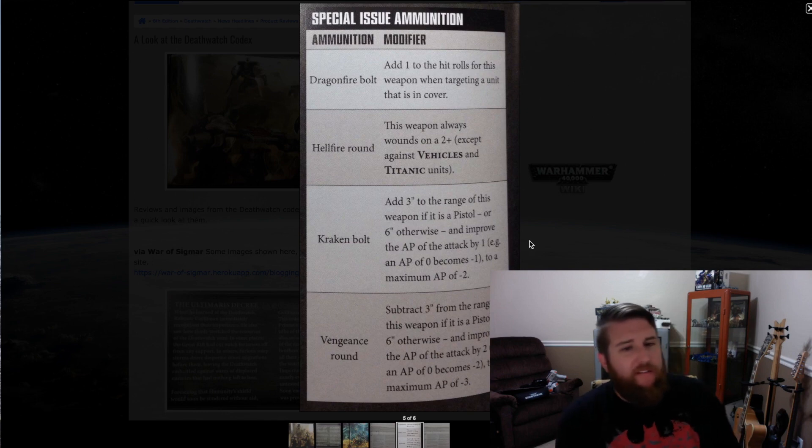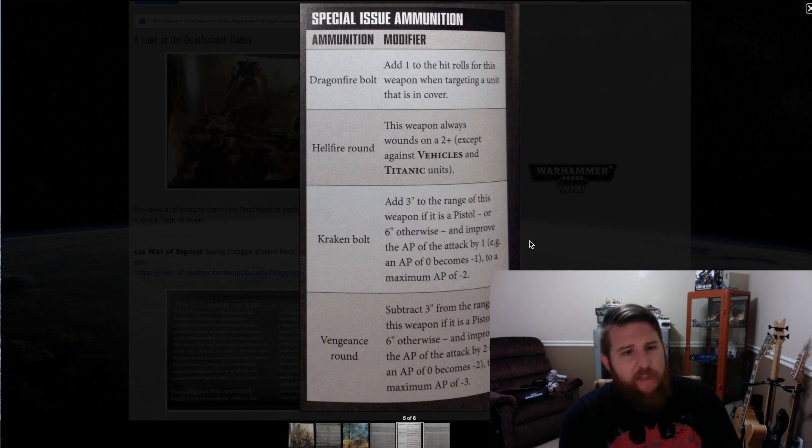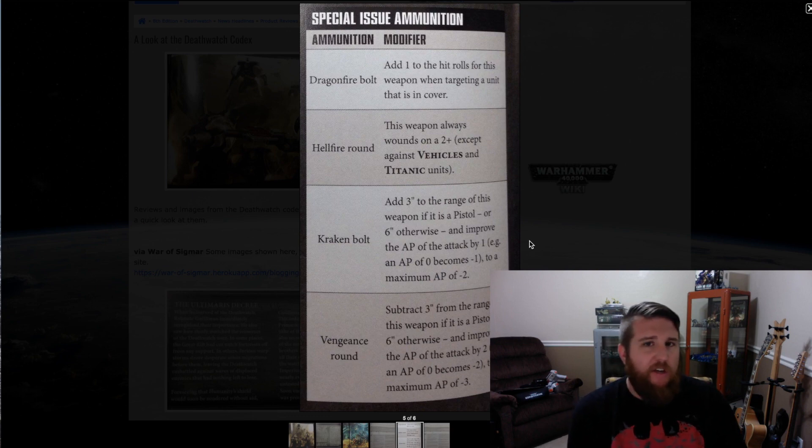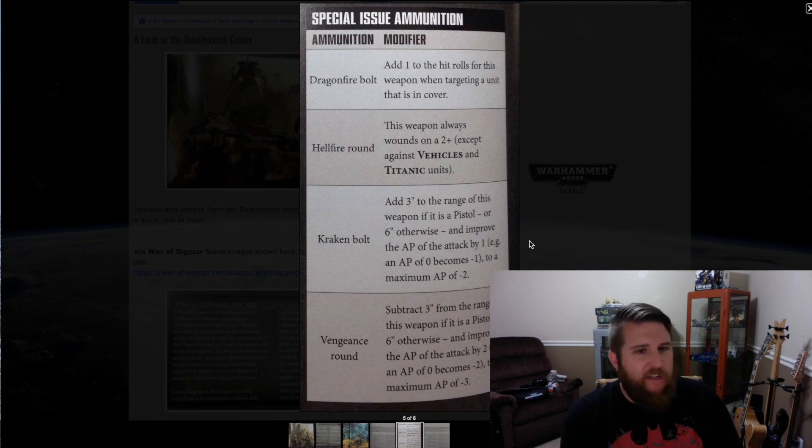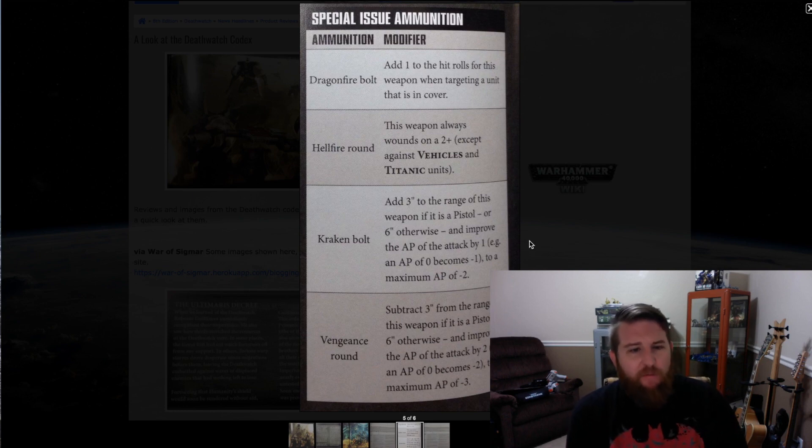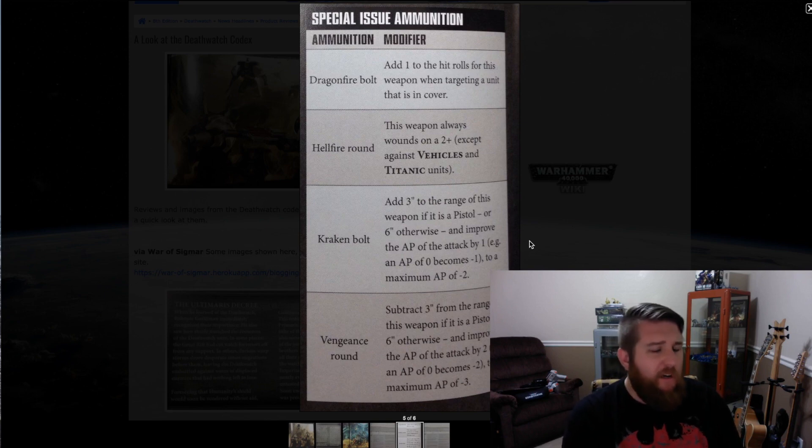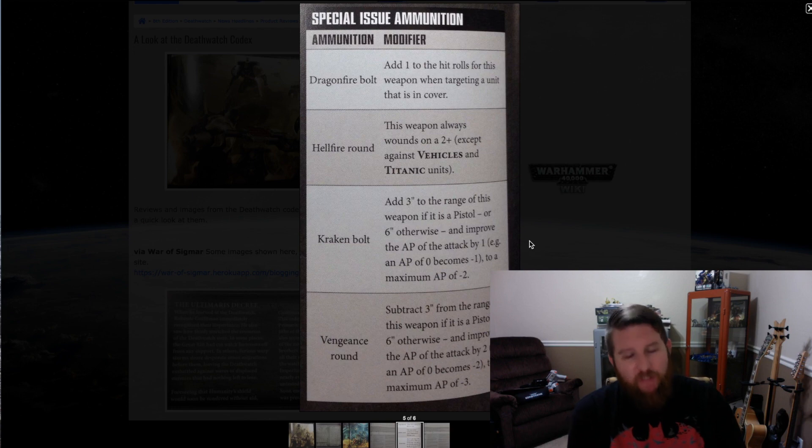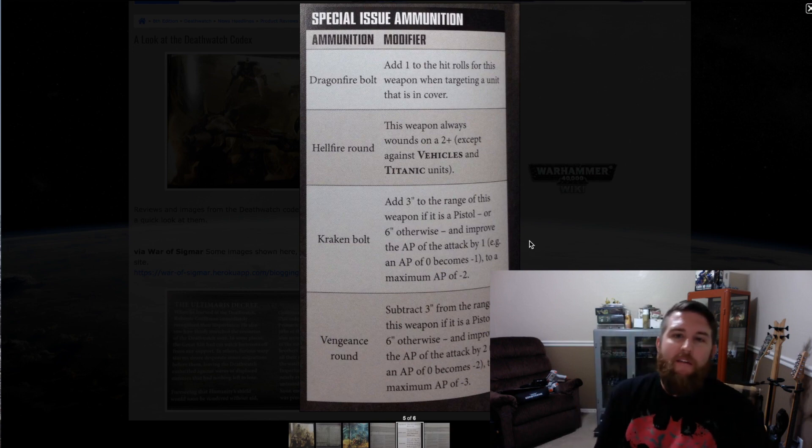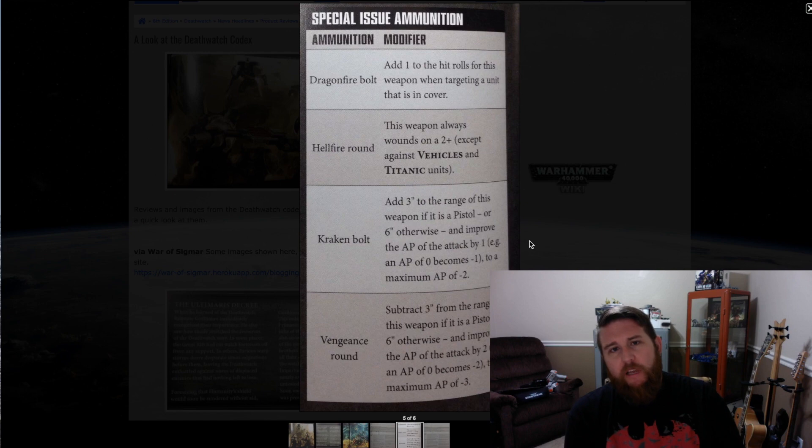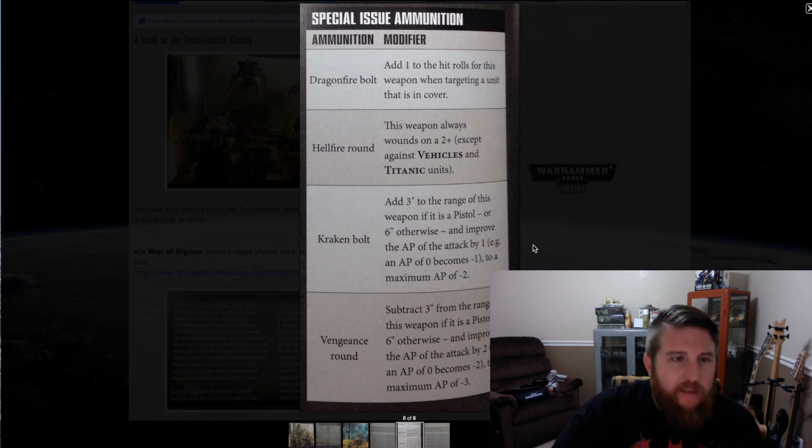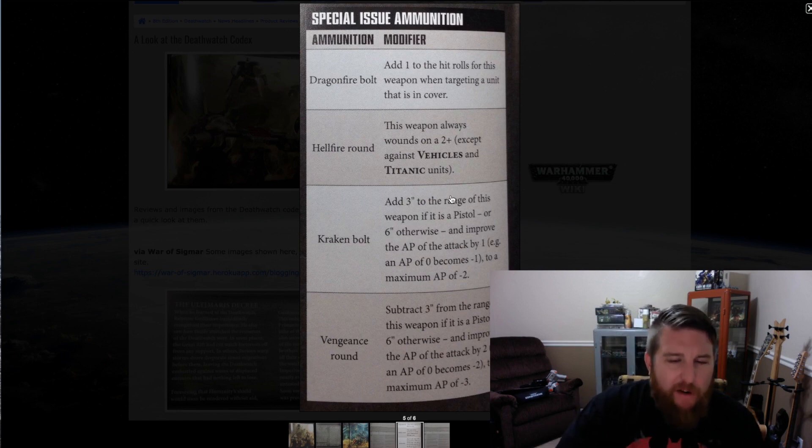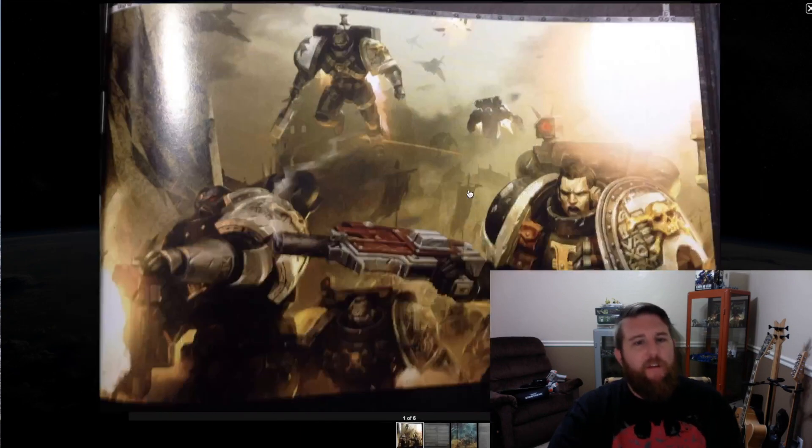That's a very good anti-troop weapon there and giving you longer range of your bolt rifles. This would make them quite long-ranged at that point, almost like a sniper rifle. A Vengeance round subtracts three from the range of the weapon if it's a pistol or six inches otherwise, and improves the AP of the attack by two. That would really make at closer range the Vengeance rounds negate quite a bit of armor value on the bolt rifles that the Primaris Intercessors have. Let's go through, I think there was one more list here. Yep, one last page.